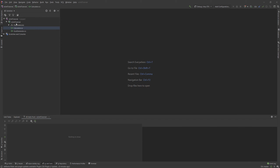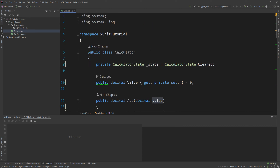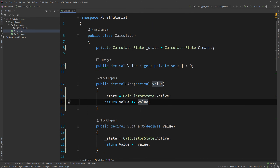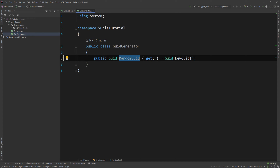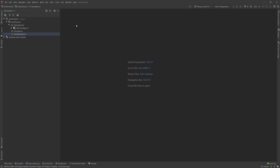Here I have a very simple XUnit tutorial project and the only packages I have installed are XUnit version 2.4.1, XUnit.Runner.VisualStudio 2.4.1, and the Microsoft.NET.Test.SDK — that's all we need to start developing. I've also created two classes: a Calculator class with basic functions like add, subtract, multiply, and divide, and a GUID generator that creates a random GUID. This video also assumes you know what unit tests are — I do have a TDD tutorial if you want to check it.